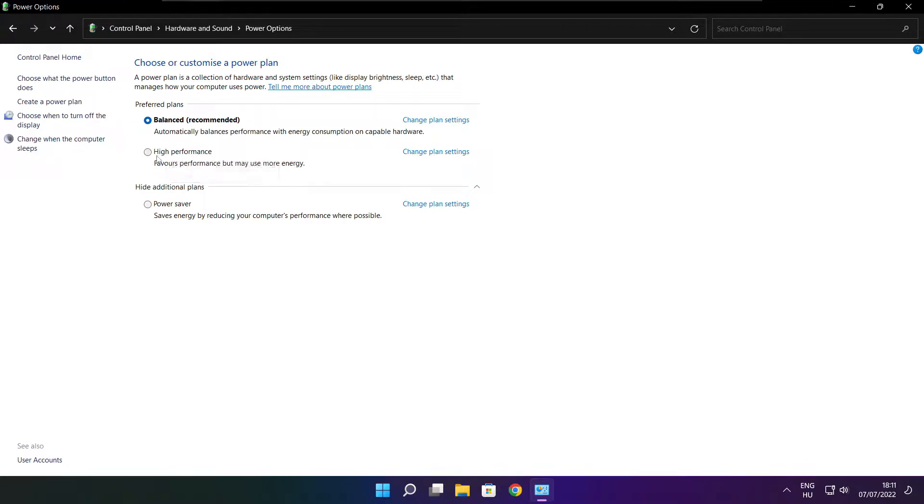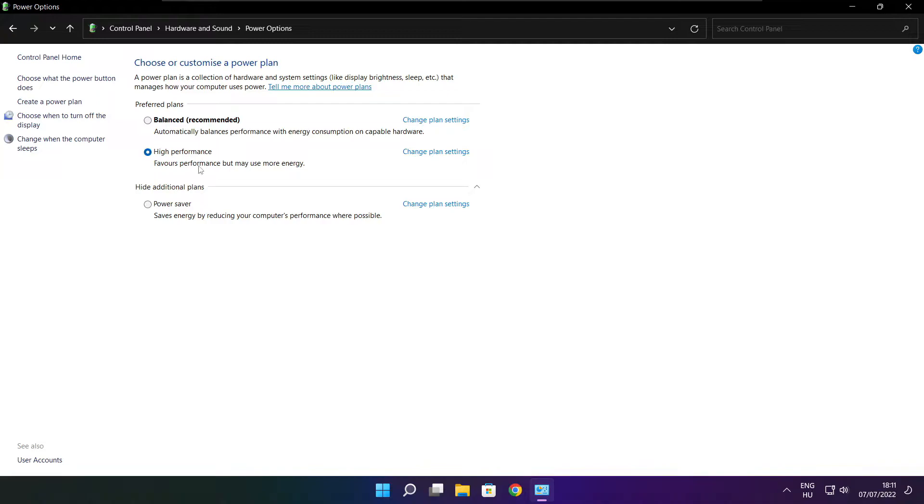Select high performance, then close the window.